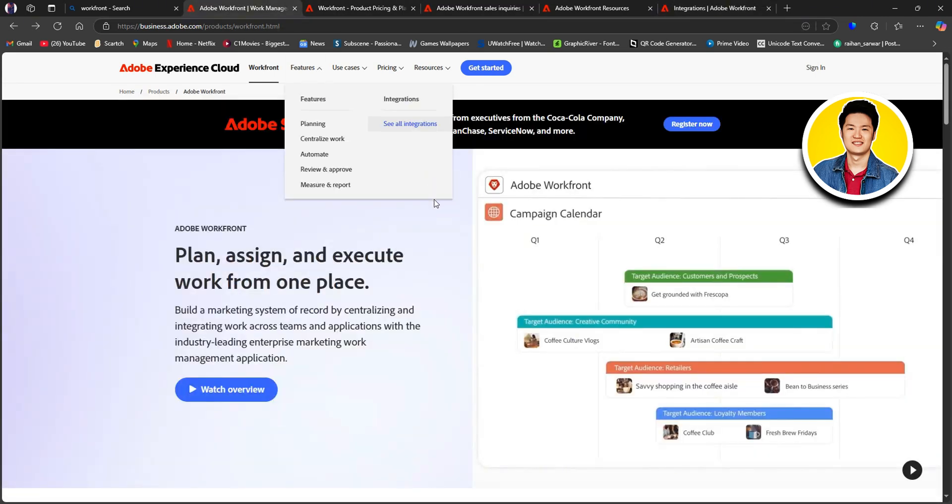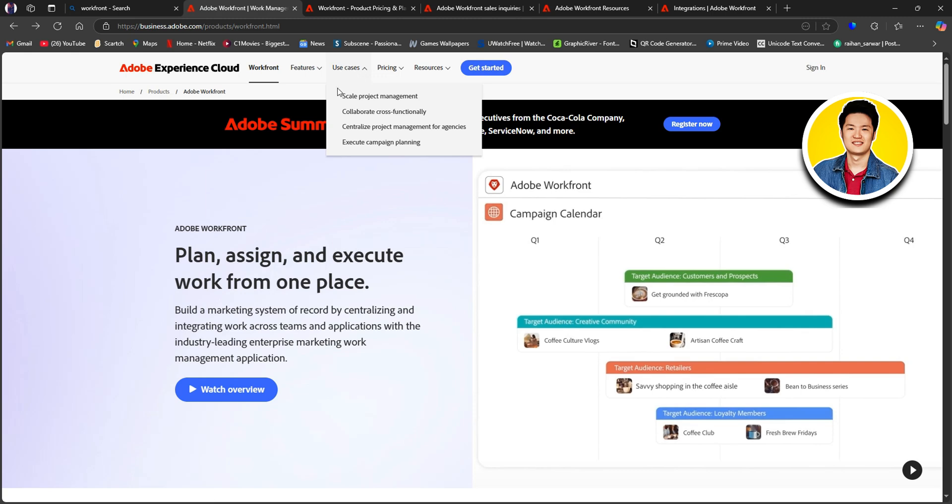So, on the Workfront website, you can also go over to the use cases and check out all of these sections to know more. You will see information on different ways you can use Workfront.